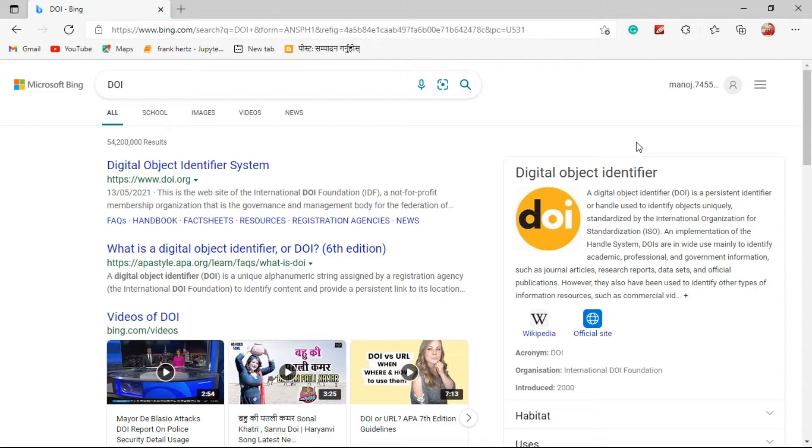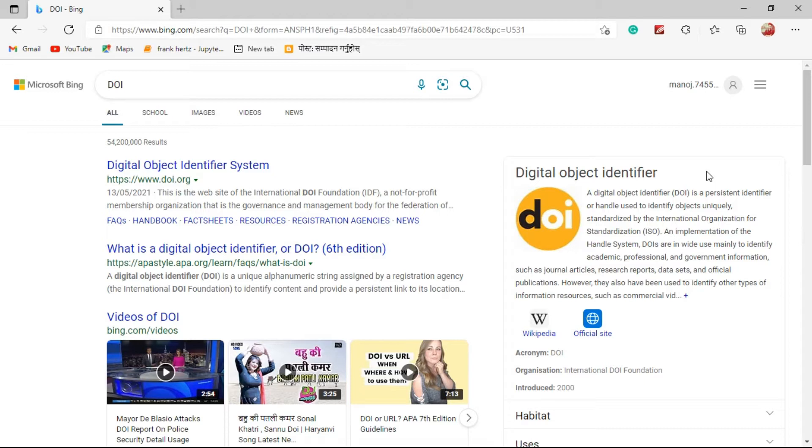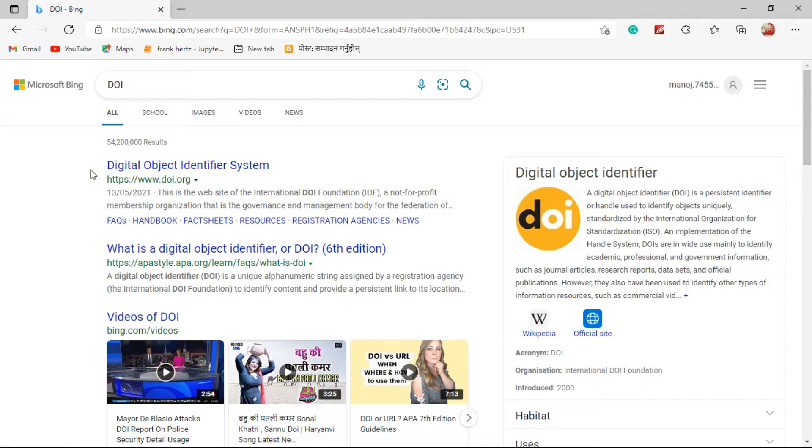But DOI does not change. It remains as it is and works for the updated version as well. That's why DOI is a very important property for research papers.